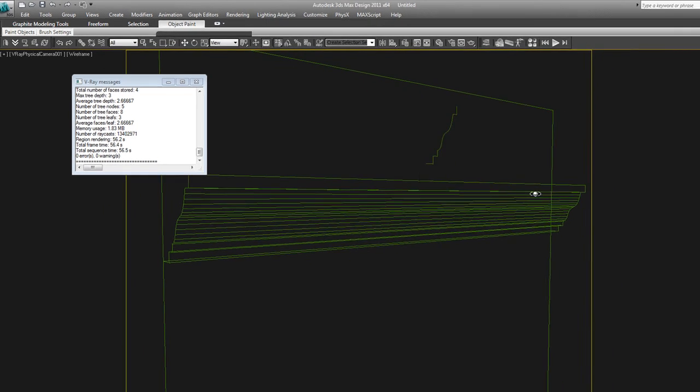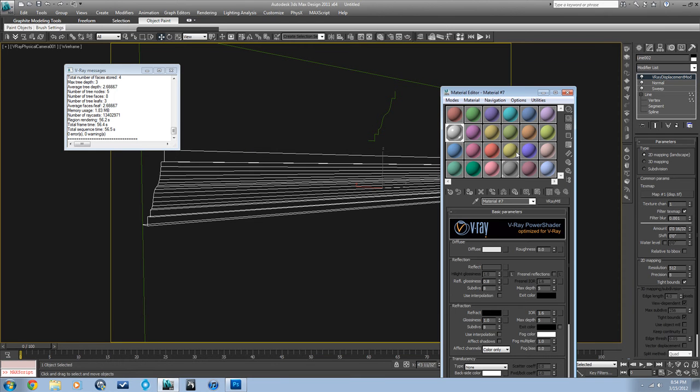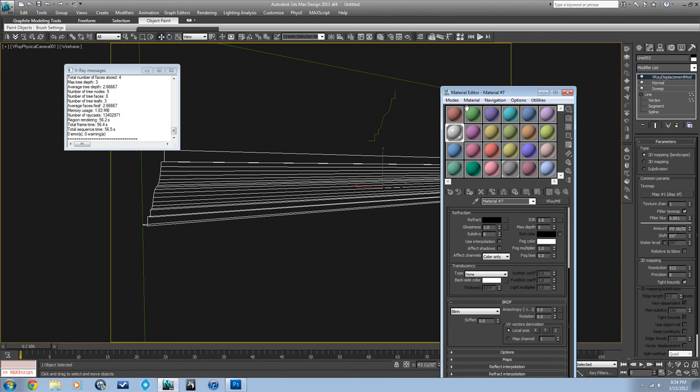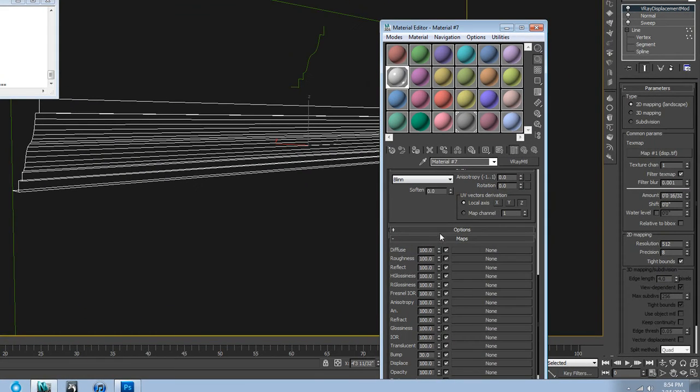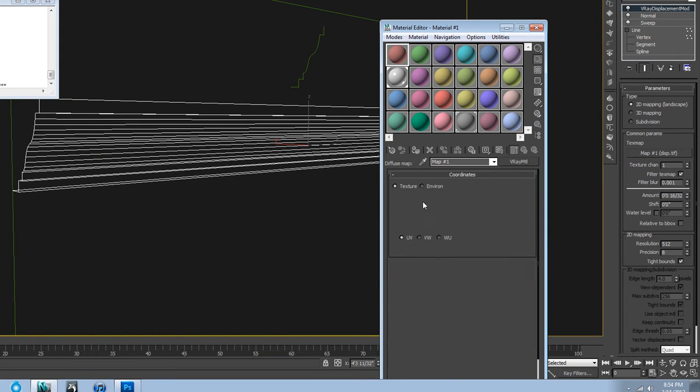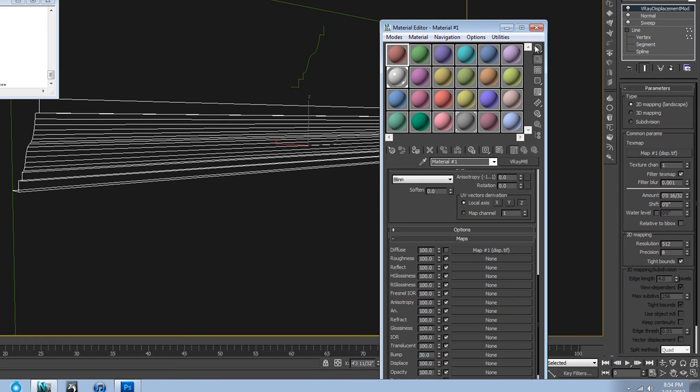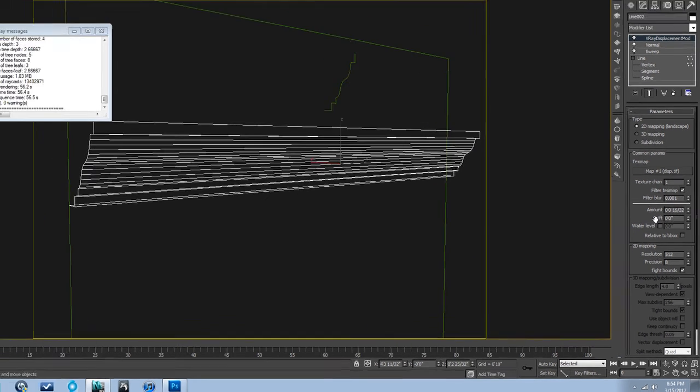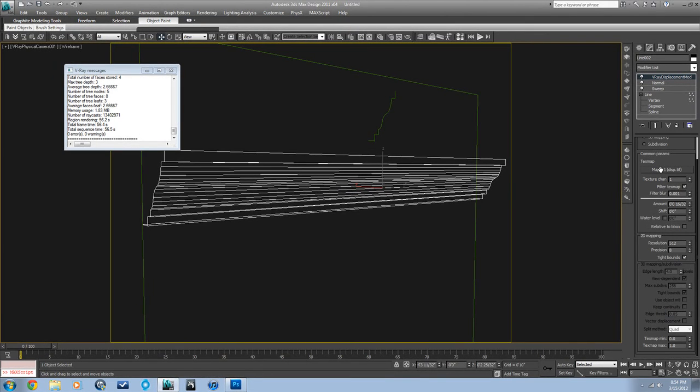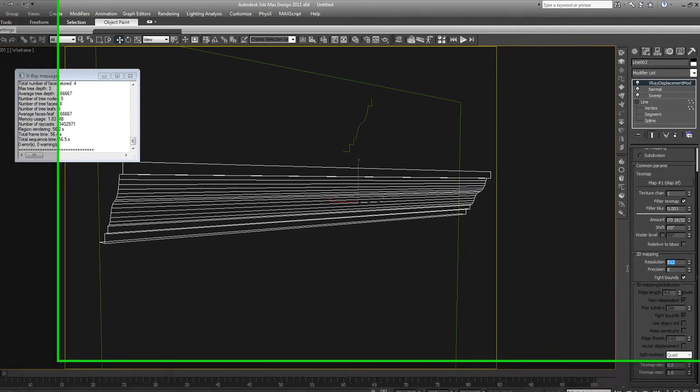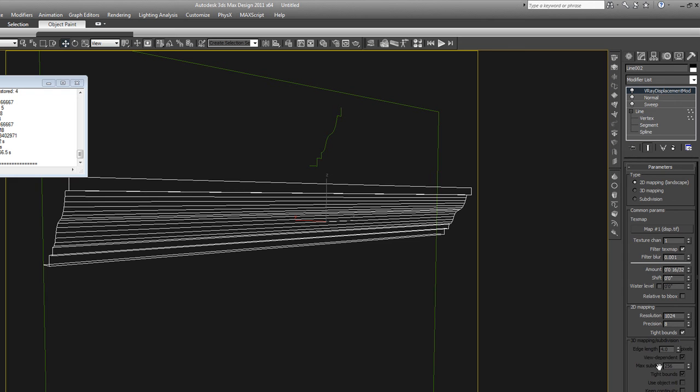Let's go look at some of the settings and see if we can get it to look better. One thing we can do is make the map, where is my map? Here we go. Turn down the blur here in our resolution. We'll double that.